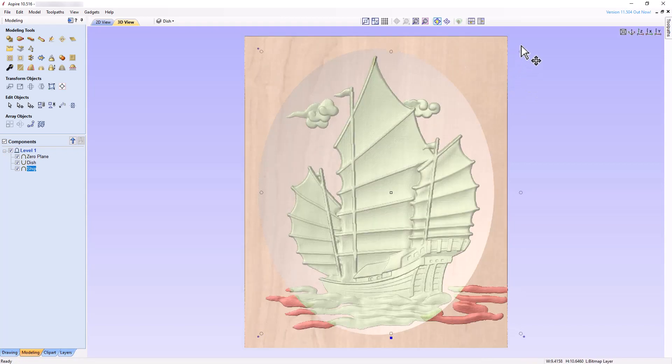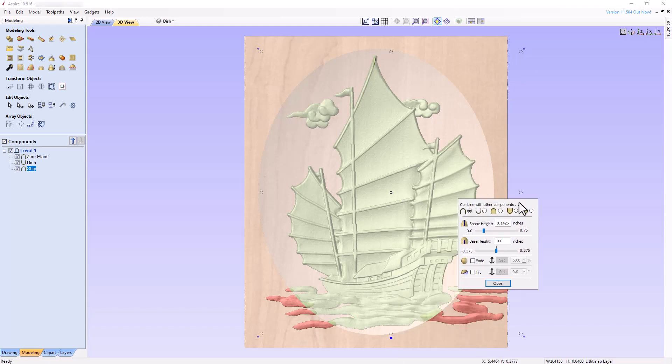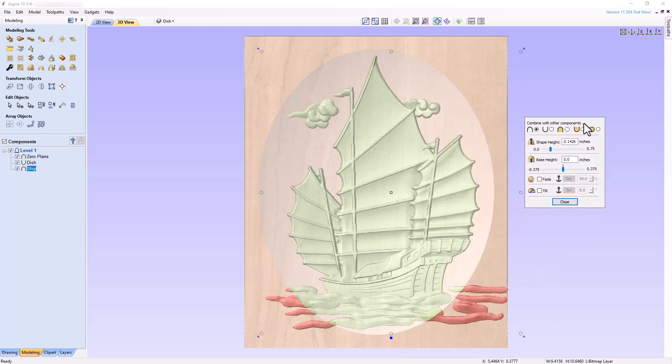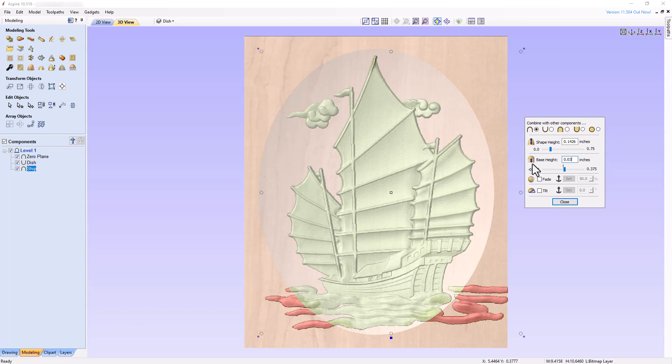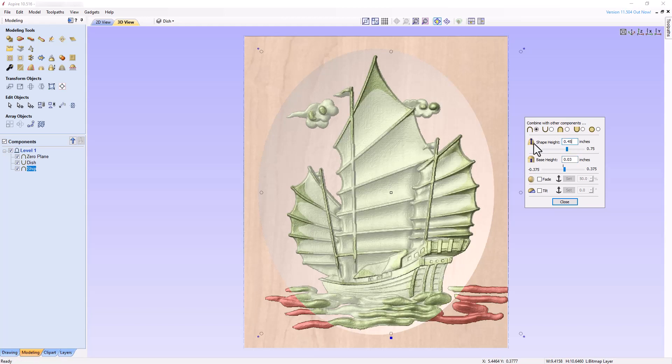Now, open the Component Properties panel by clicking the blue rectangle while in Transform Mode. Since the dish measures 0.5 inches in maximum depth, let's use that depth and increase the height of the ship component to fill the space, yet keep the component below the dish surface in order to avoid flat spots on the ship after we create the toolpaths. Add a small base height of 0.03 inches to increase the definition of the boundary of the ship in the dish and set the shape height to 0.45 inches. This will give a total height of 0.48 inches to the ship component.